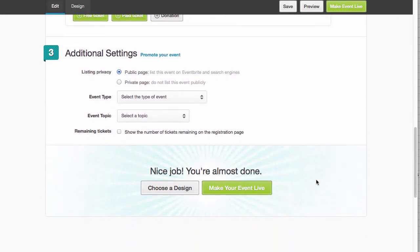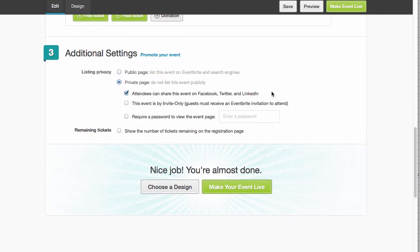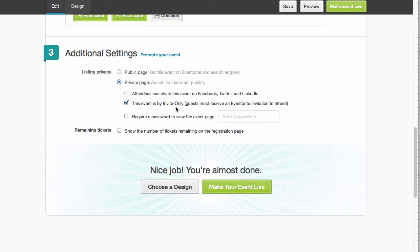Additional settings. So we could make... I would probably do these as private pages. And I would probably choose this option: The event is by invite only. Guests must receive an Eventbrite invitation. That might be good because then I can send the invitations out through Eventbrite.